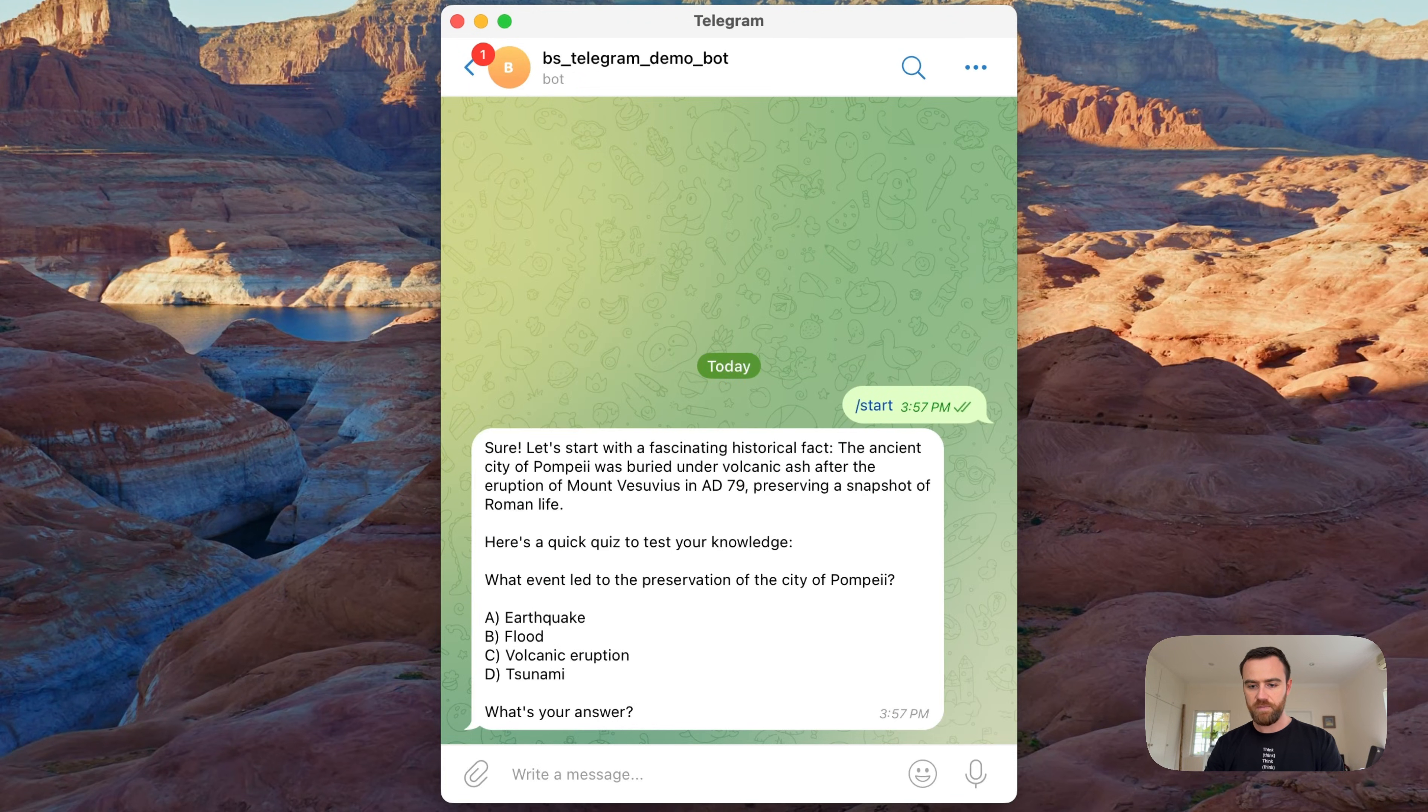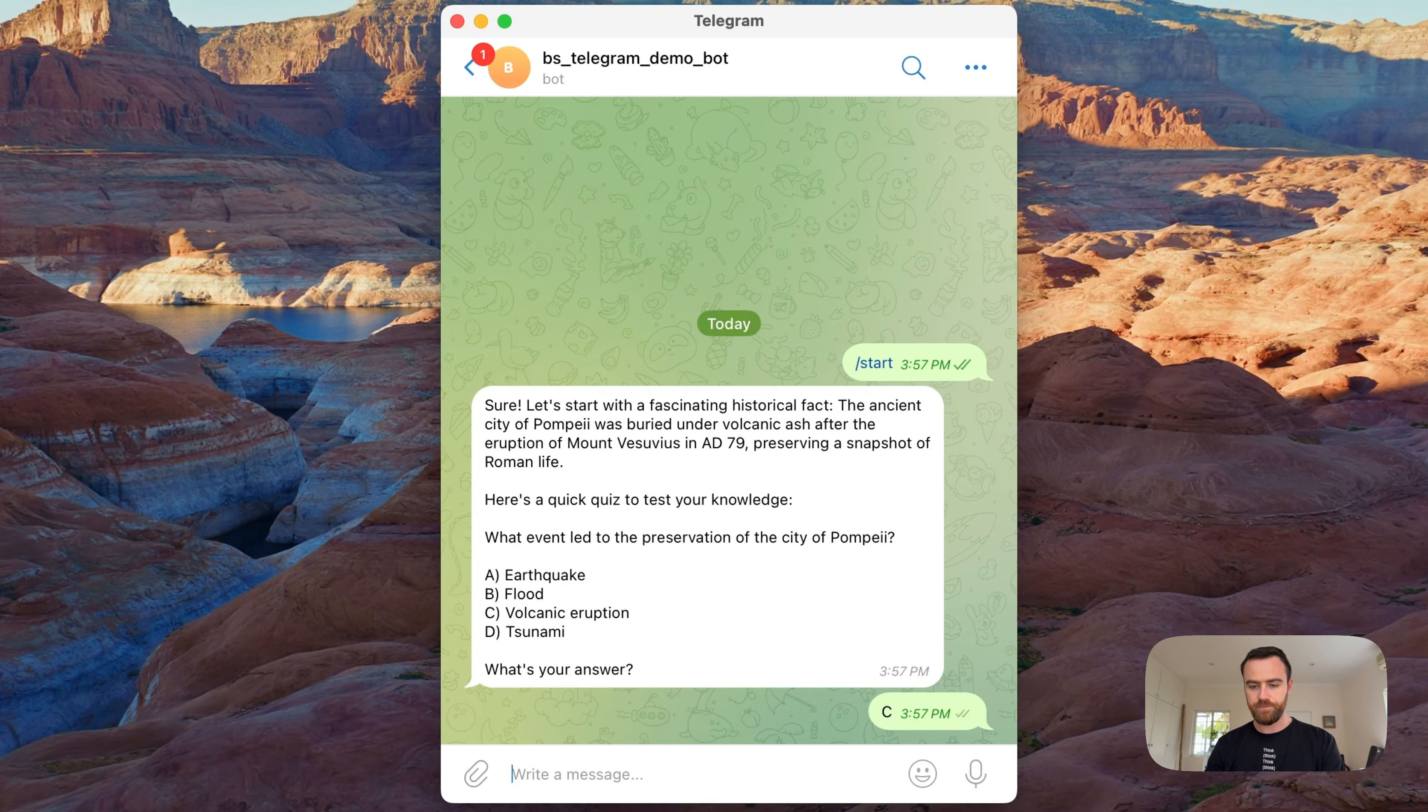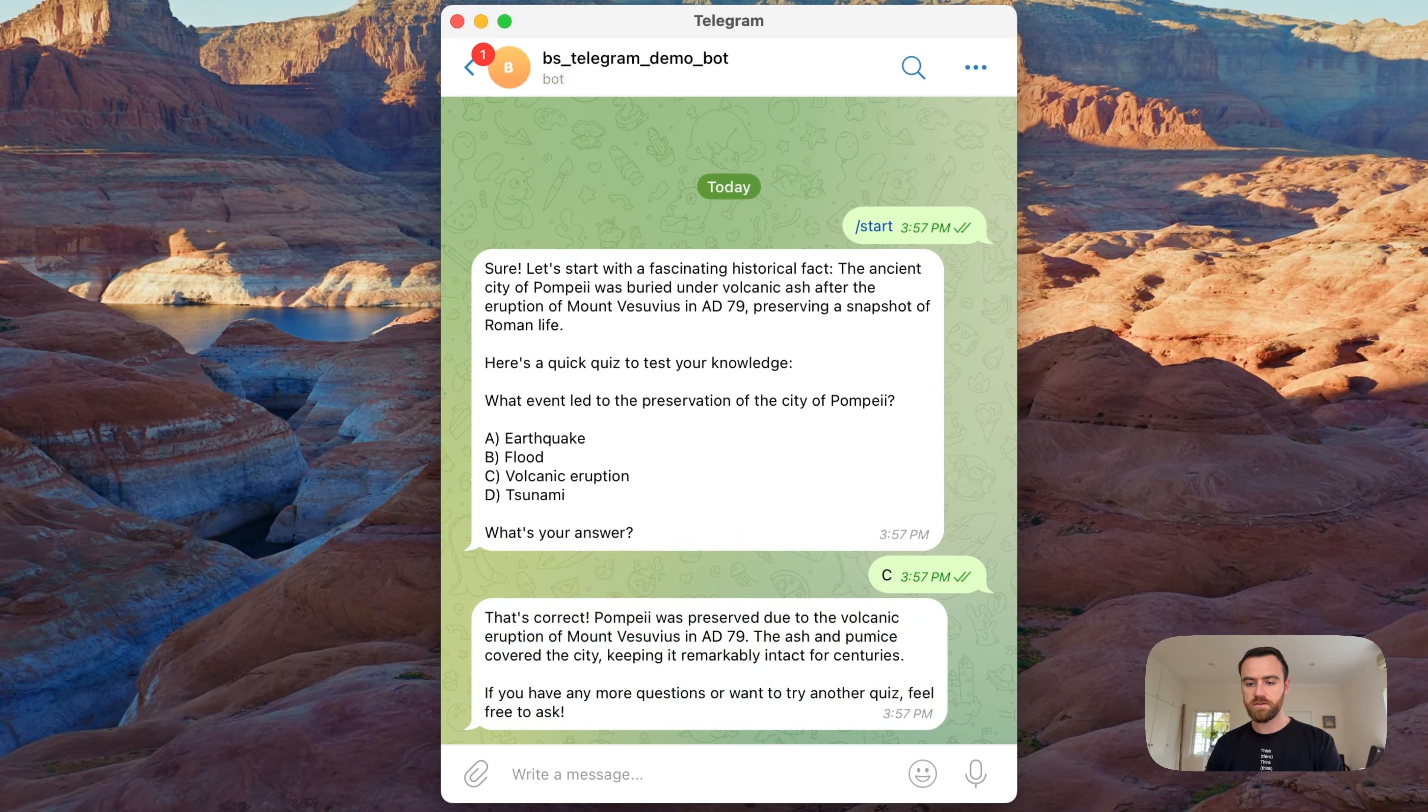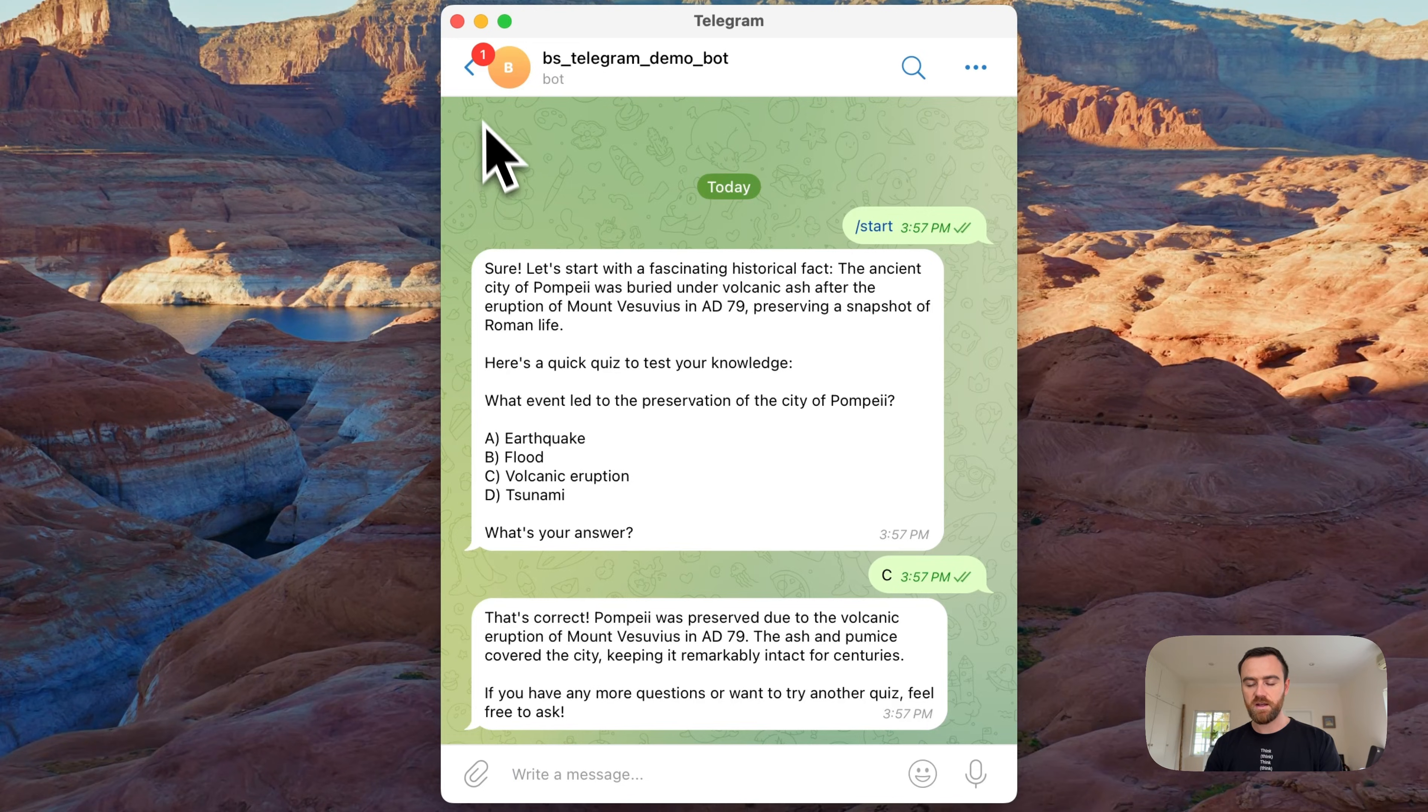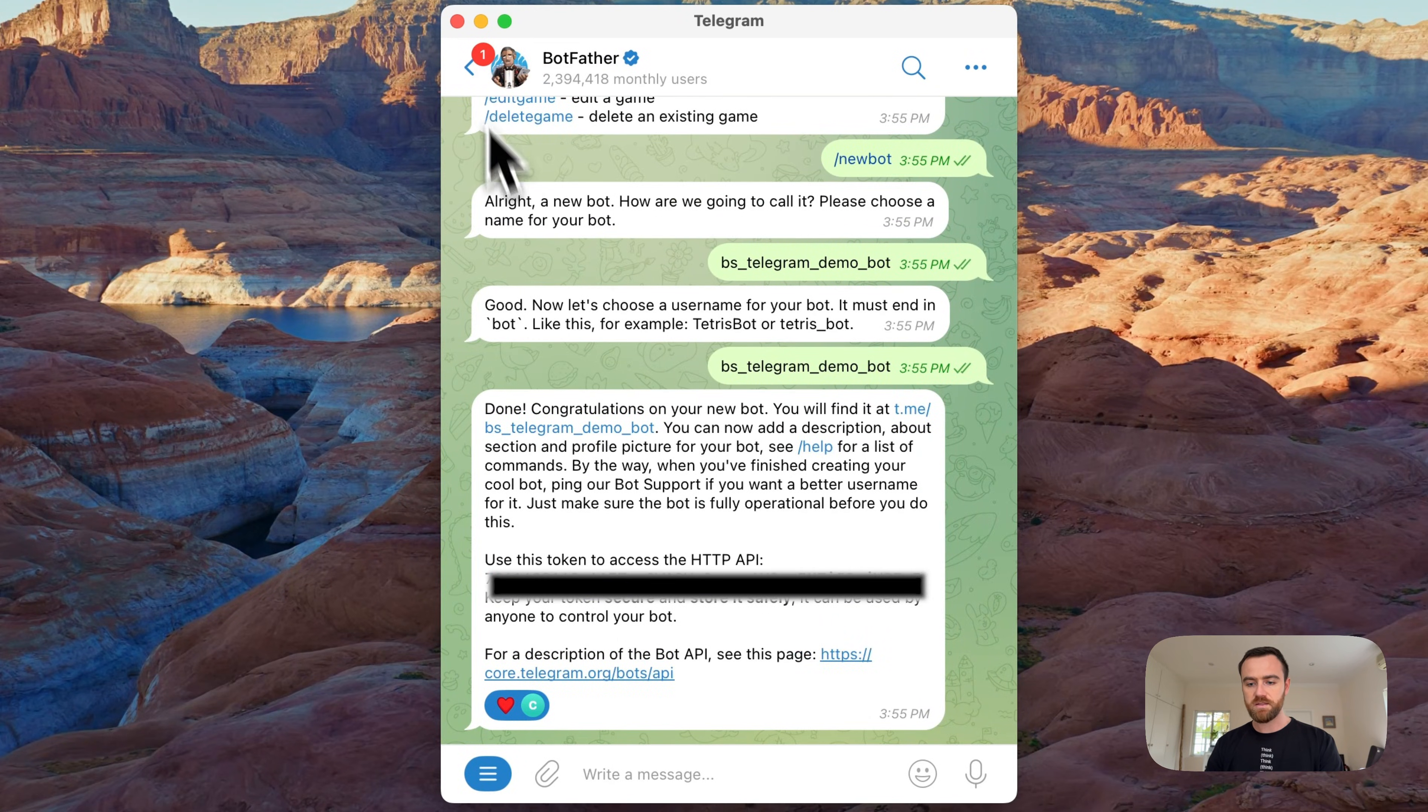Perfect, so everything's looking good. One thing that you should remember is if you want to set up your Telegram bot for group chats, we need to go back to BotFather and we will type /setprivacy. I want my BS Telegram Demo Bot and I want to disable group privacy.